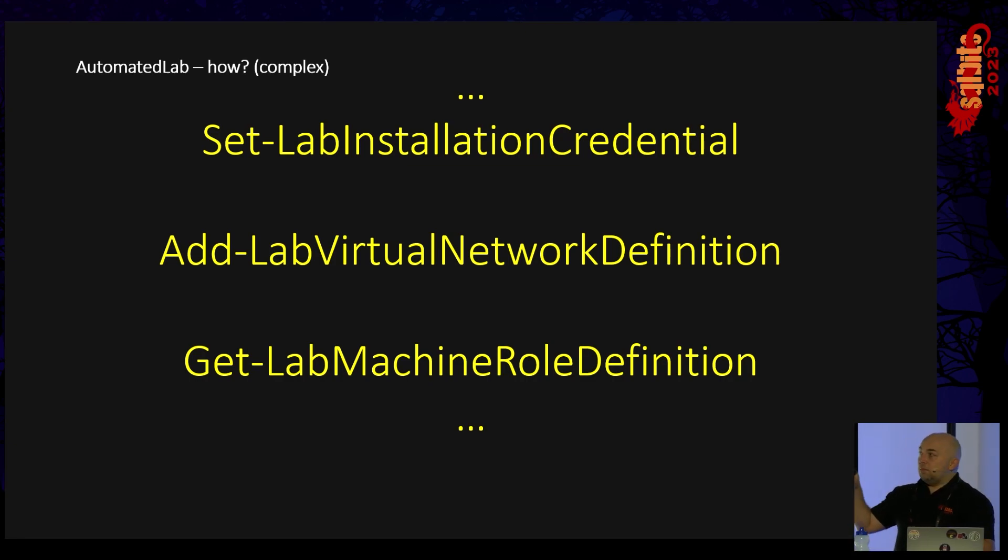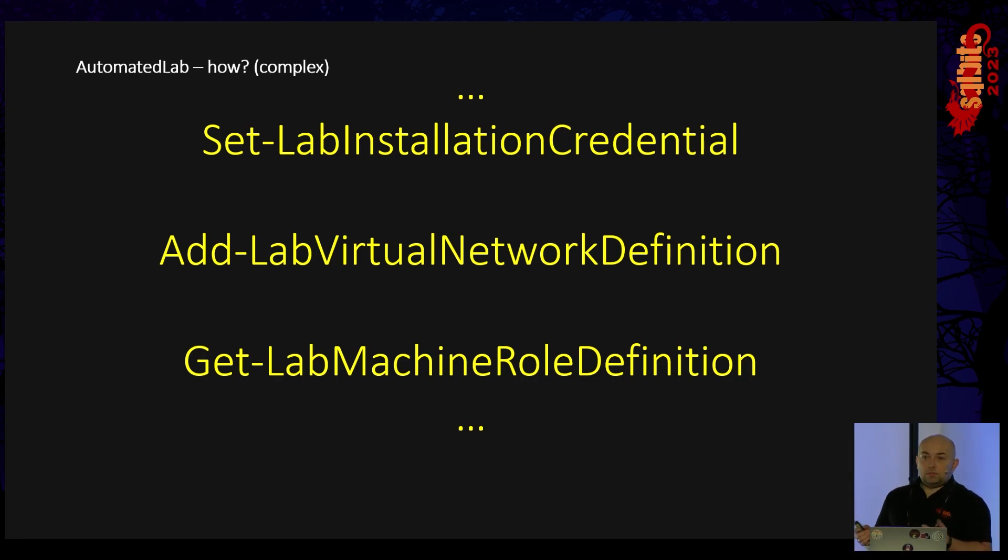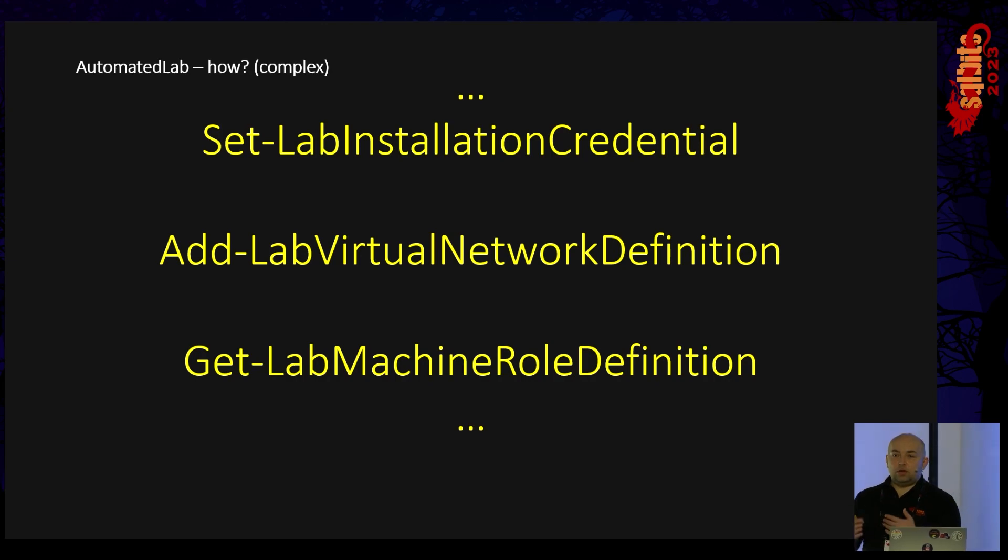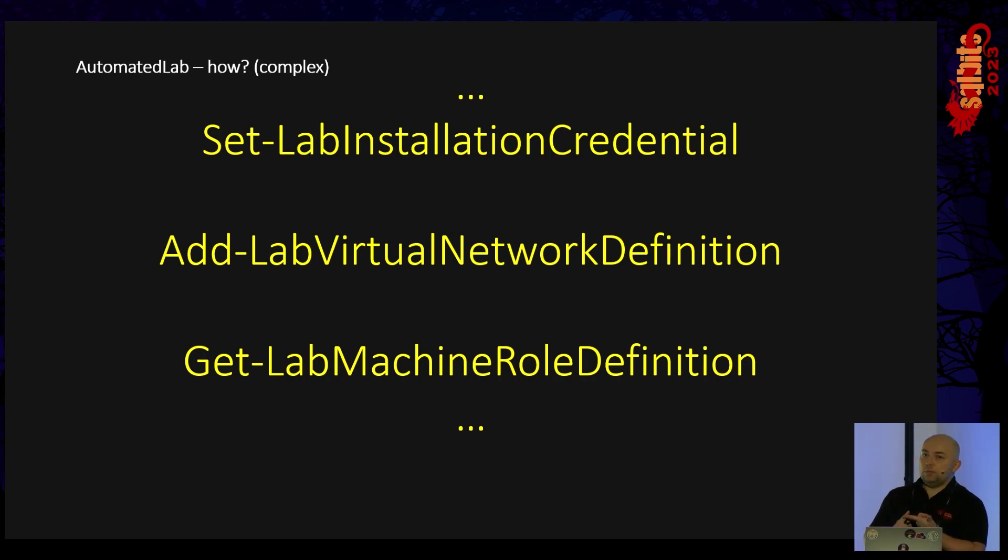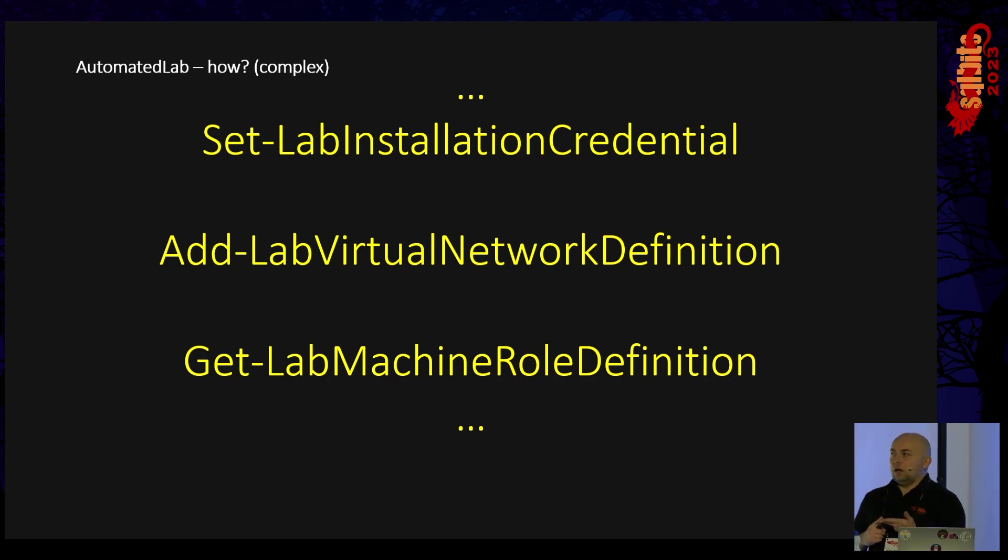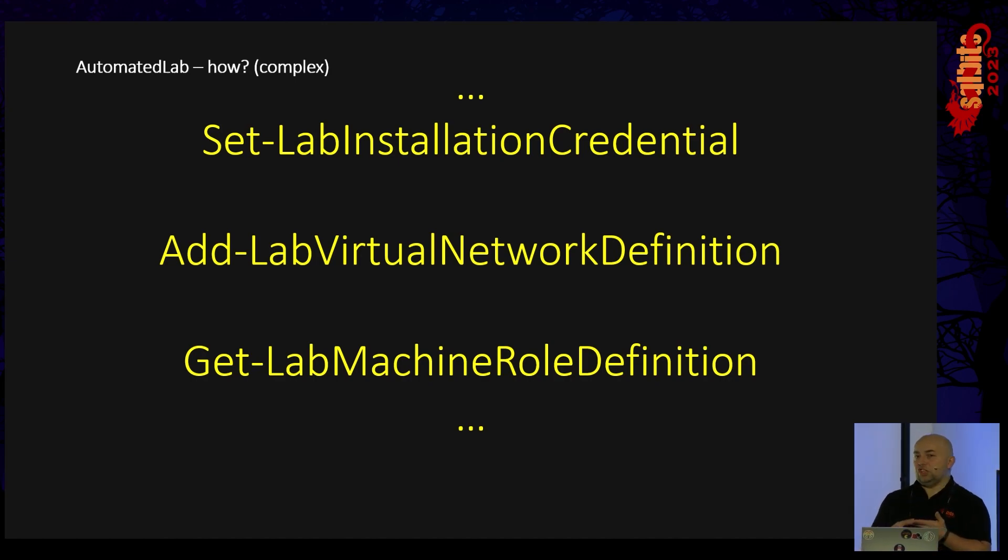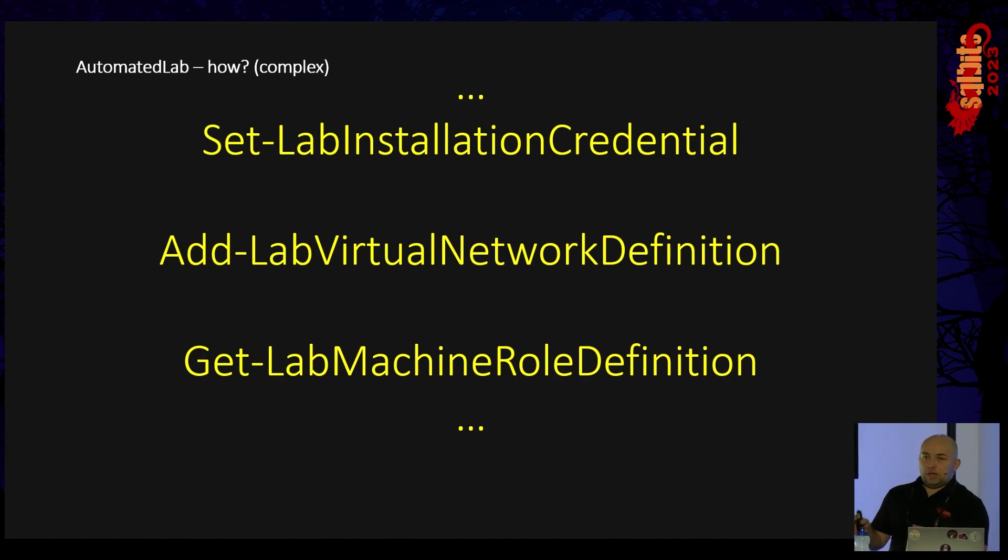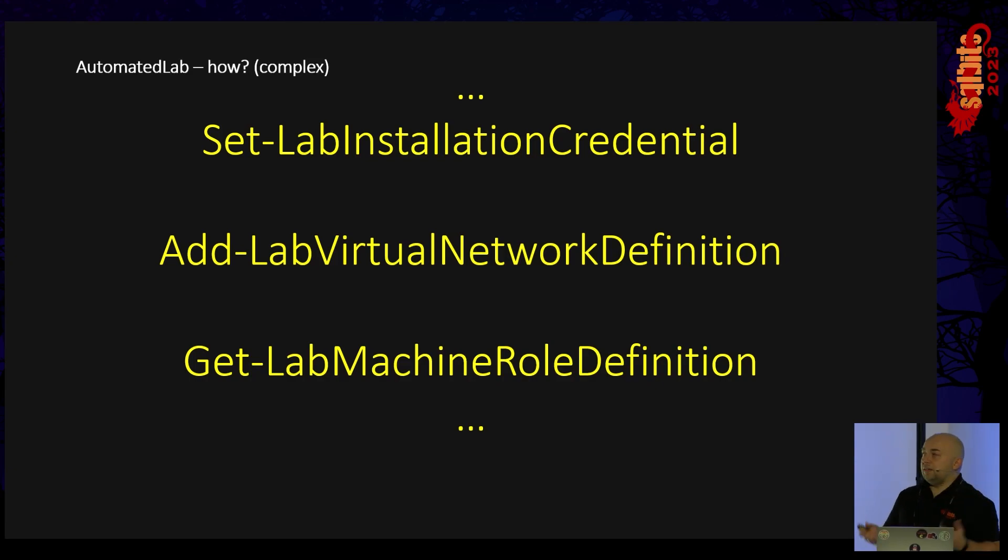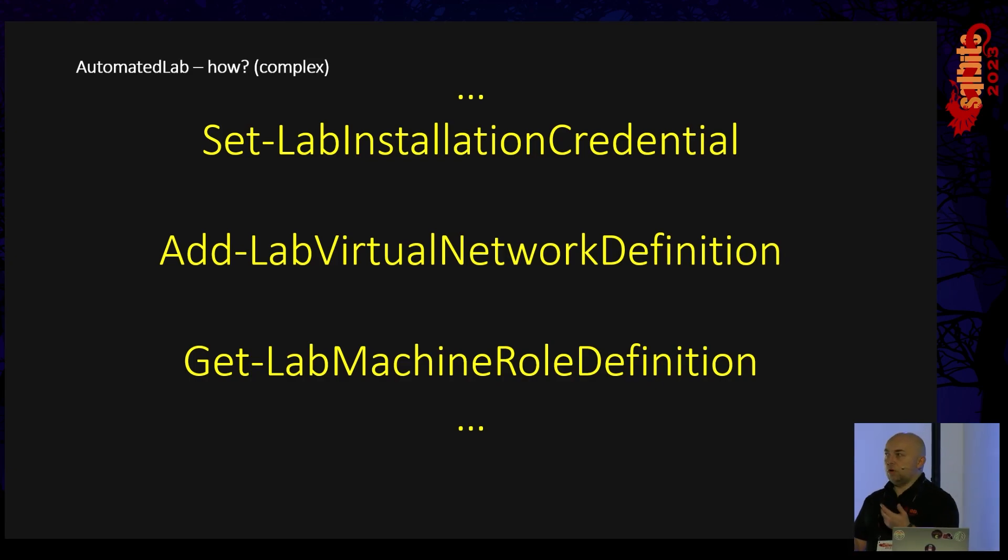The machine role definition is nice because they have predefined roles like SQL server or domain controller, or I think SharePoint. So you can also define your roles, pre-create them and use them for more complex solutions.